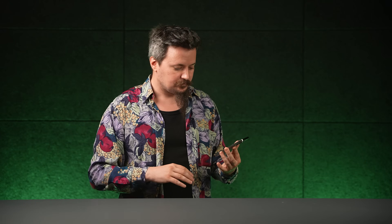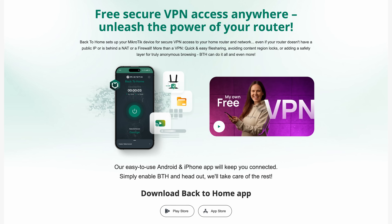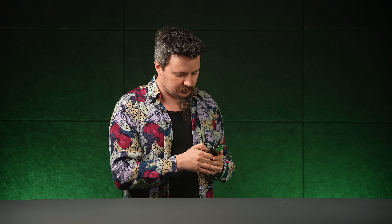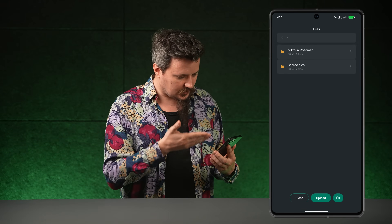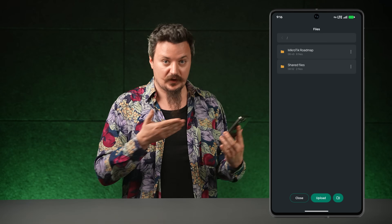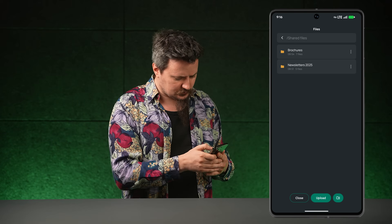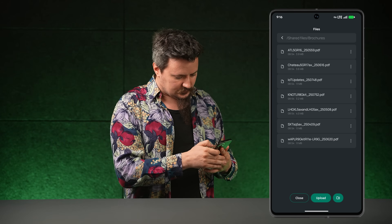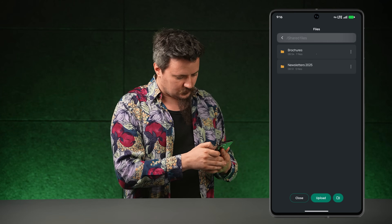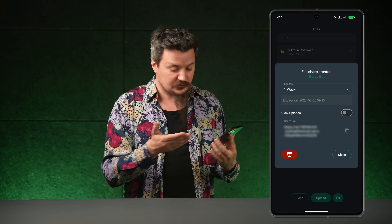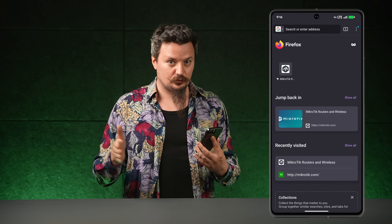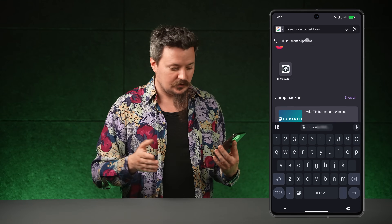You take your favorite phone — Android, Apple, whatever — and you download the Back-to-Home app. Tap the folder icon and here I see the files that my router has access to: here the folders, here are the files.